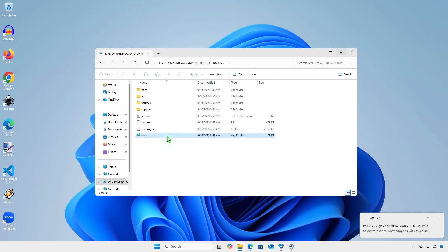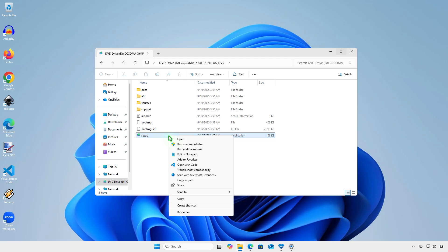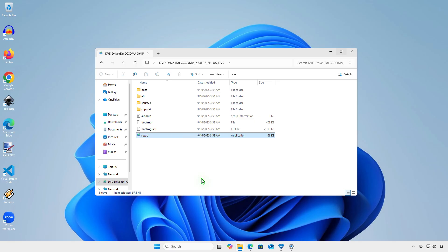Select the setup.exe file. Hold down the Shift key, then right-click on the file and select Copy as Path to copy the full path of the file.